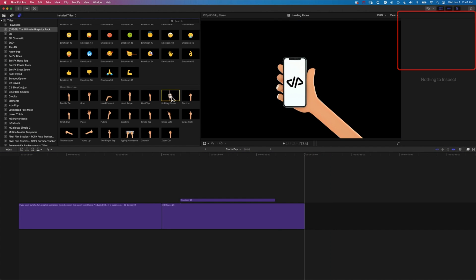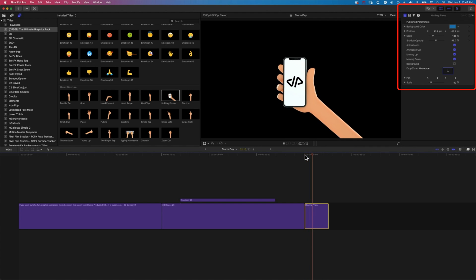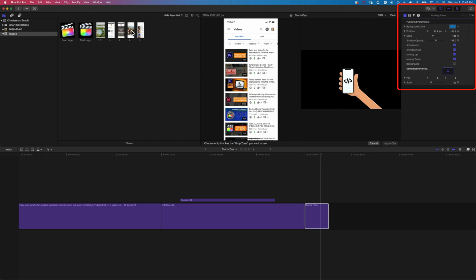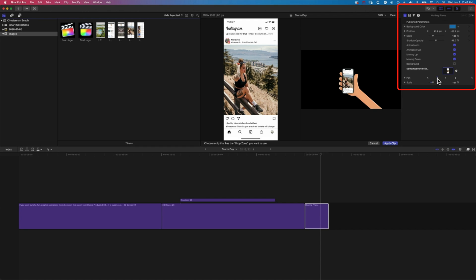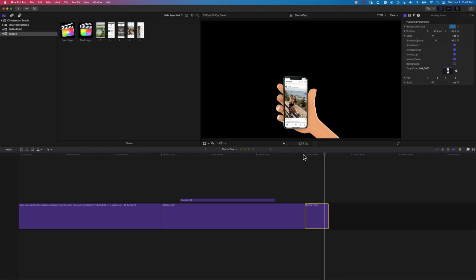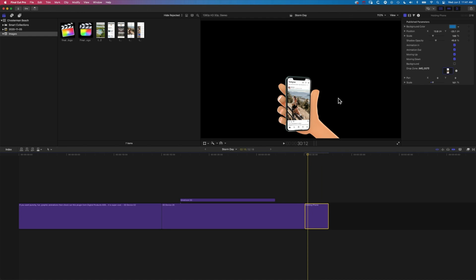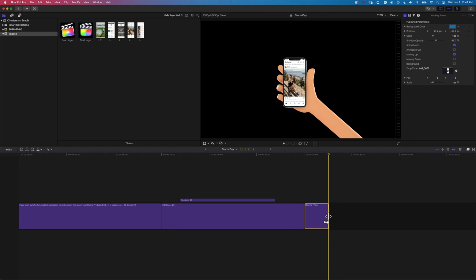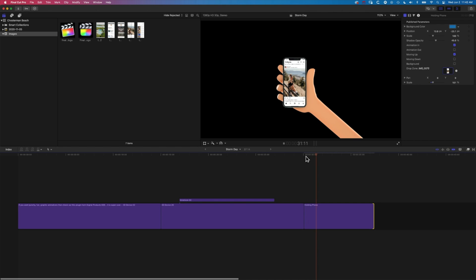We can also have a background on the hand element. If we want to place it as the main timeline layer, we can modify the X and Y position and scale to get the control just right. Let's look at the one holding a phone — a nice 3D animation. We go to the drop zone, come back to our library, grab an image, drop it in, and pan the position. We can also control animation in, animation out, and whether it's moving up or down.